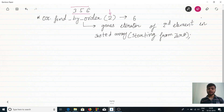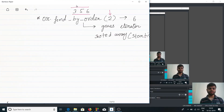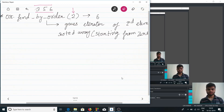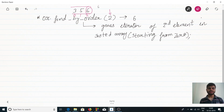Using zero-based indexing on the sorted array {3, 5, 6}: index 0 is 3, index 1 is 5, index 2 is 6. So find_by_order(2) will return an iterator pointing to 6. Note that this does not return the element directly — it returns an iterator, which you then dereference to get the element.